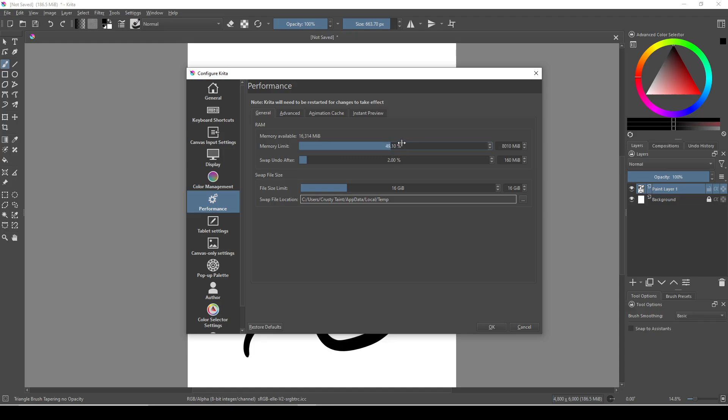If you have eight gigabytes of RAM, don't go above 75 percent. And if you have less than that, then your hardware is just lacking, and there isn't really much you can do other than use small canvas sizes with small brush sizes.